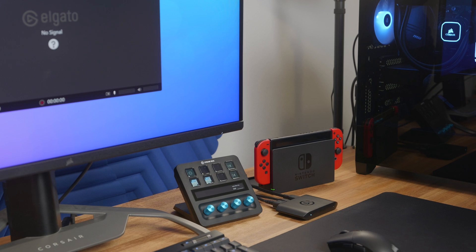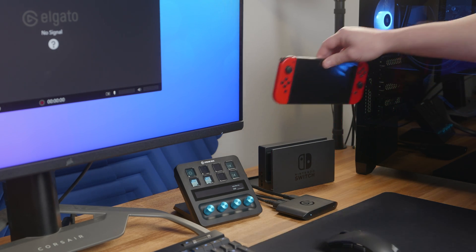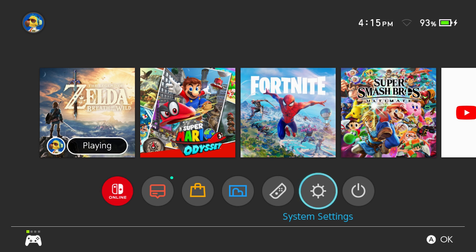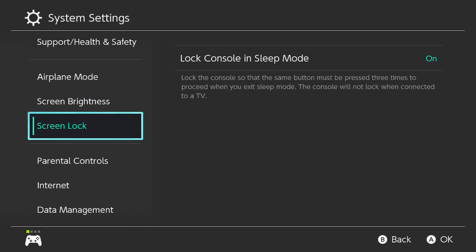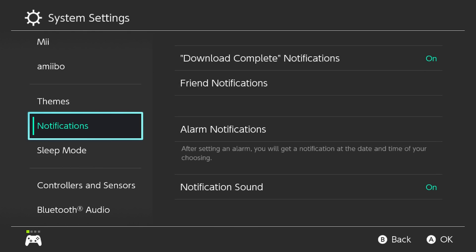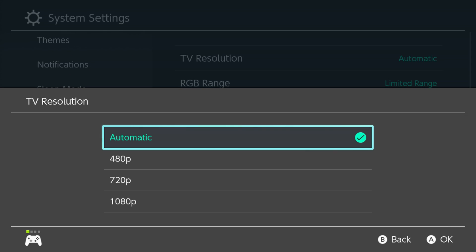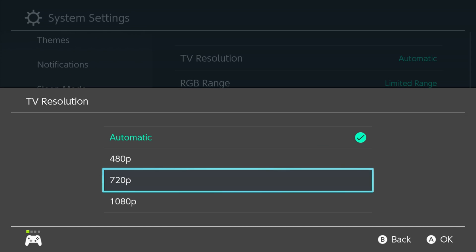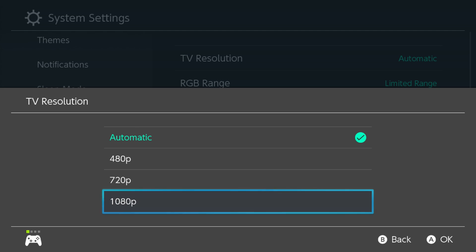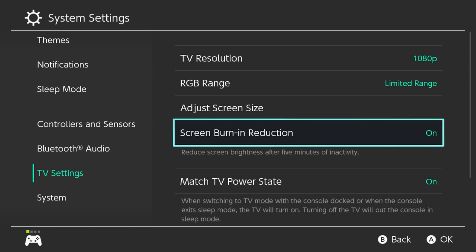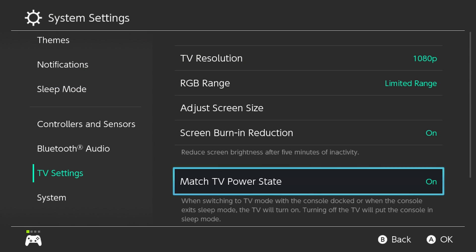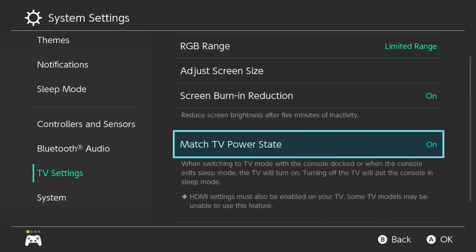If you experience any issues with receiving a signal from your Switch, take your Switch out of the dock, go into Switch's Settings, then TV Settings, and set the resolution to a specific option like 1080p instead of automatic. Then disable Match TV Power State.